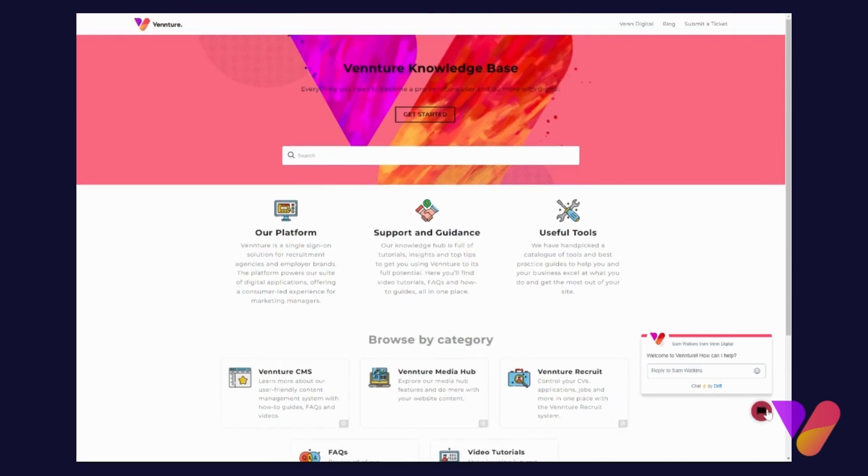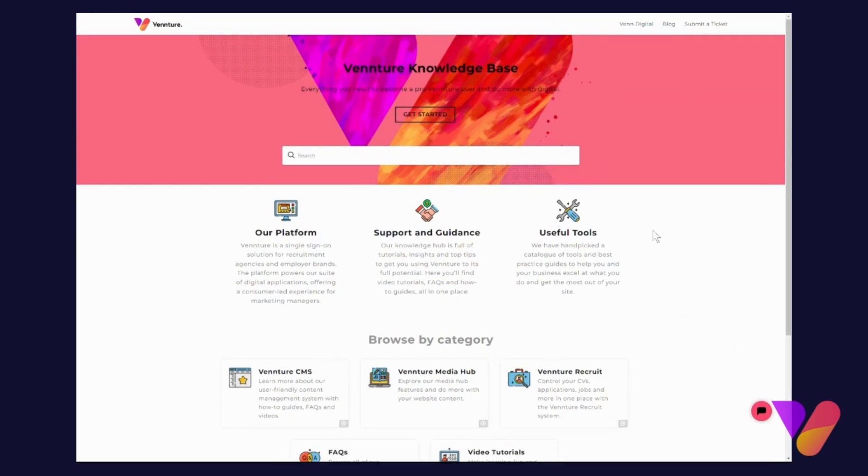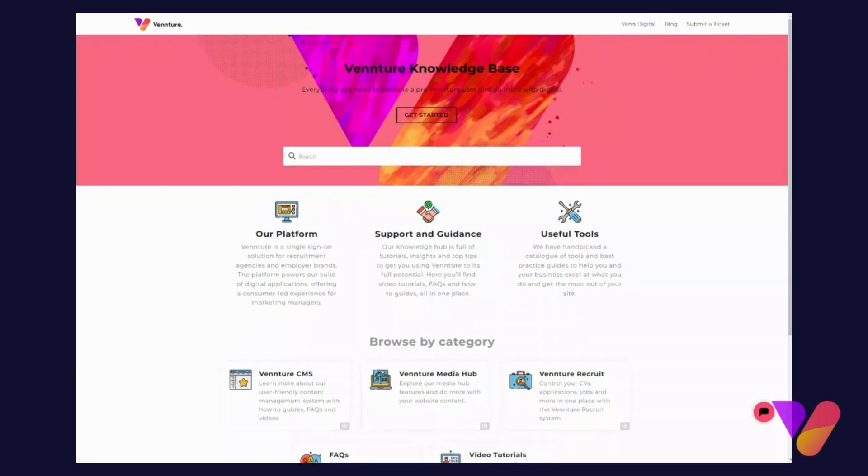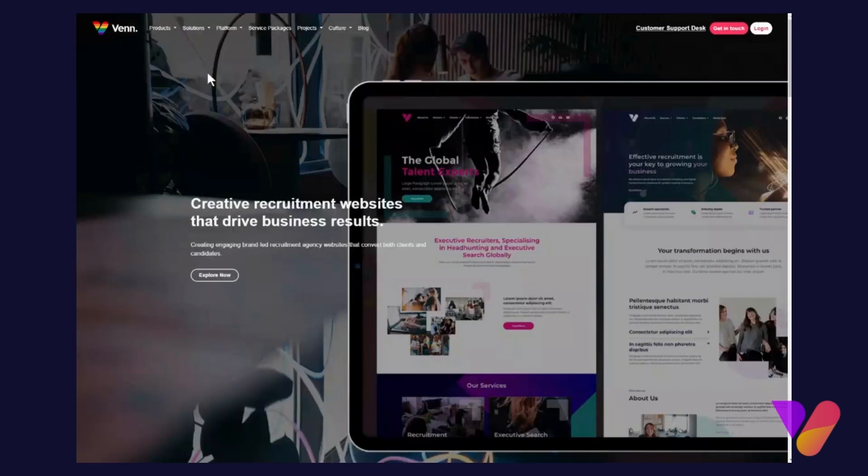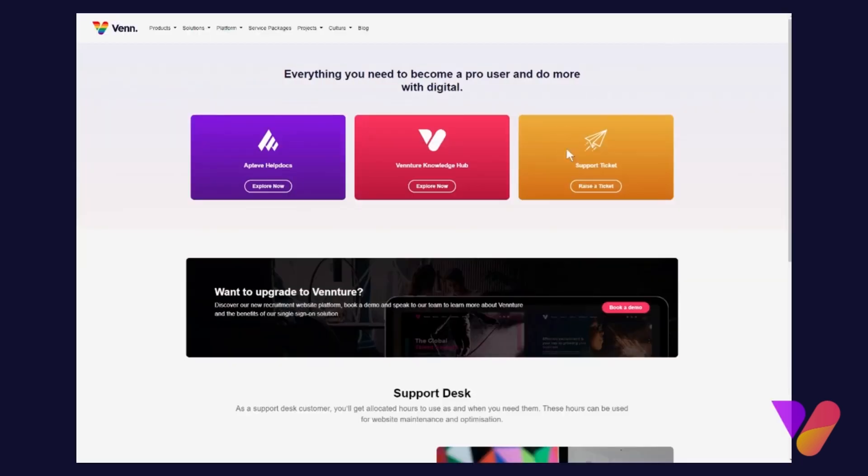Just to finish off, the Vennture Knowledge Base is actually very easy to find. There are two ways that you can go about it. You can go straight into the Venn Digital site, and here at the top navigation, if you click into Customer Support Desk, you will see there's a big button here for 'Explore Now' for the Vennture Knowledge Hub. The second way of getting to the...